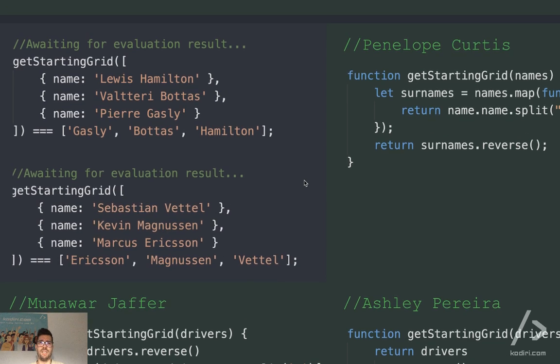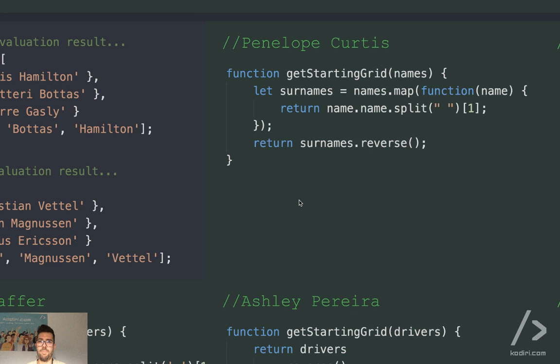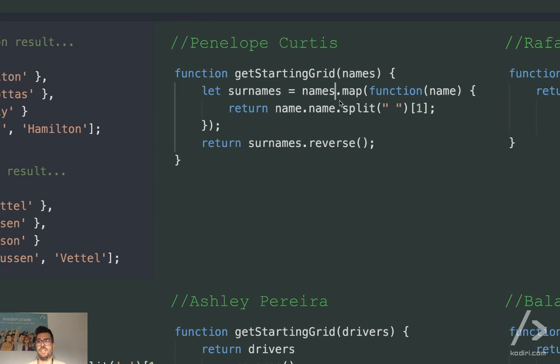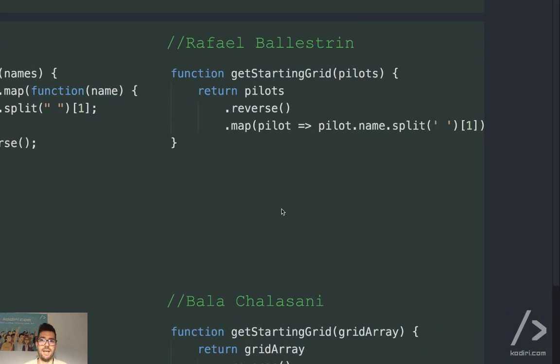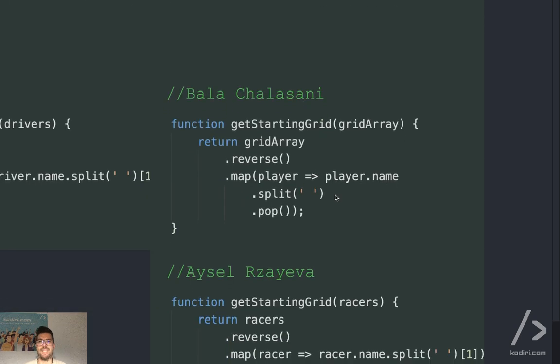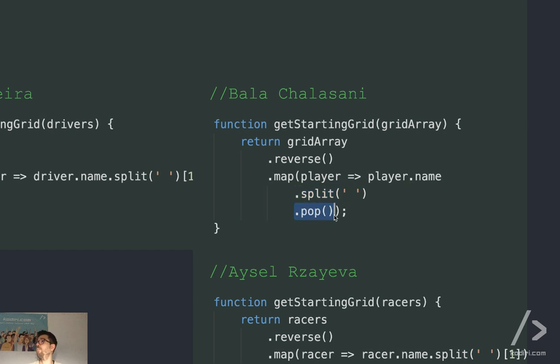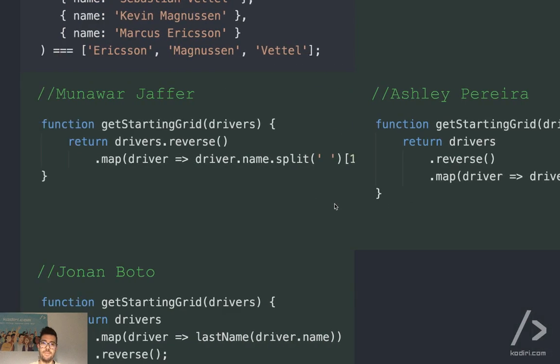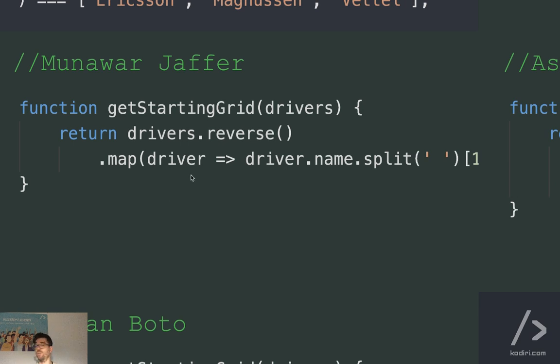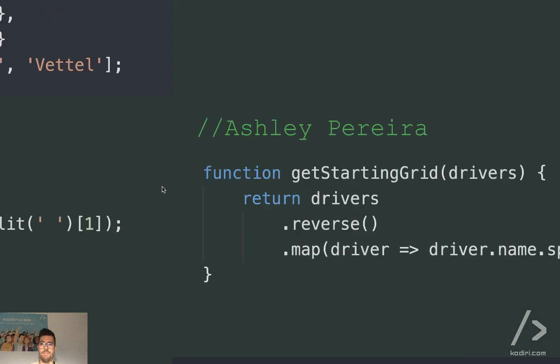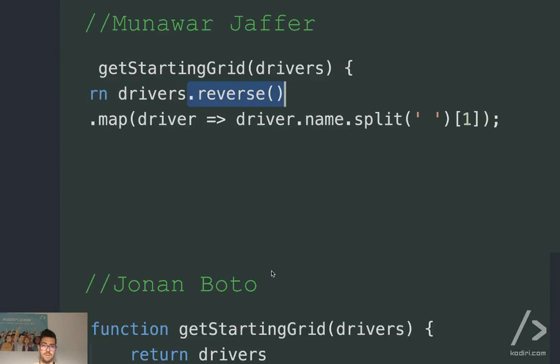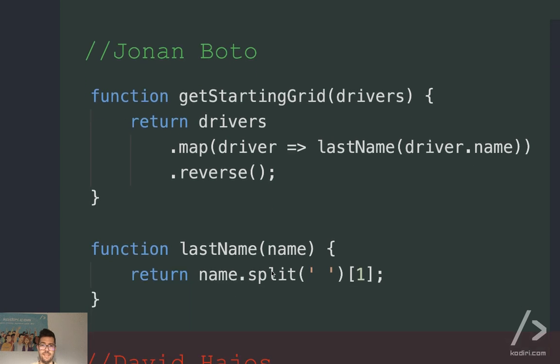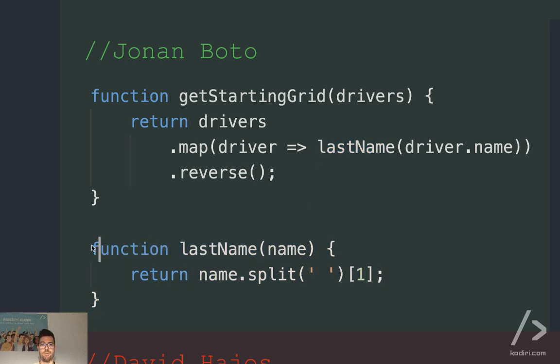Let me see what you did here. So Poppy, she did it the other way around. So first she got the last name, right? That's absolutely fine. That's the same thing. Rafa, he did what I did. First reverse, then map. It doesn't matter, right? Interestingly, Bala, he used pop, which is the same thing, right? So pop returns the last element of the array. Reverse map, reverse map. Indentation. Remember to put dot reverse in a new line, you know, aligned with dot map, like for example Ashley did. You see? That helps on readability purposes.